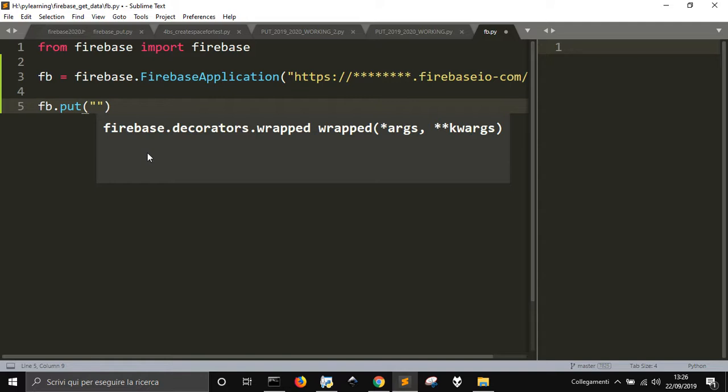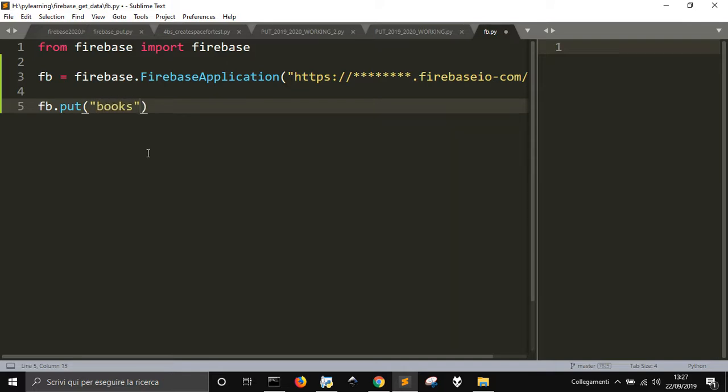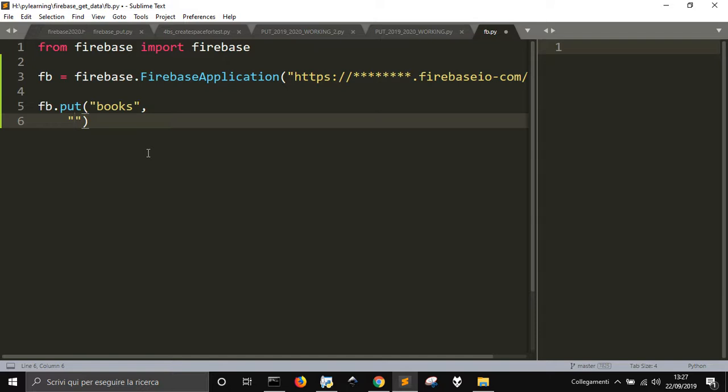The child of this child will be the data. This is just the name of one branch of the database. So let's call it books, and now you insert, let's say, the name of the book.